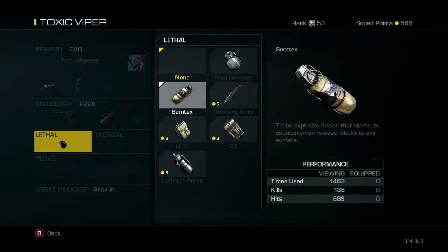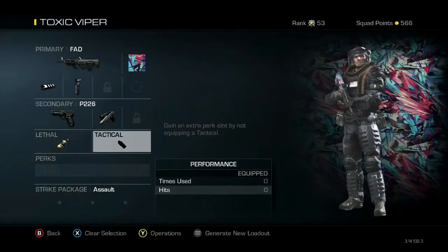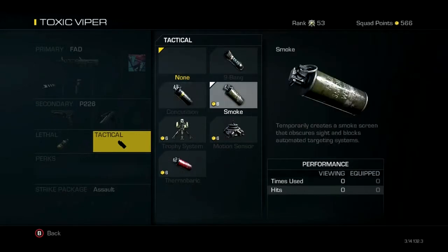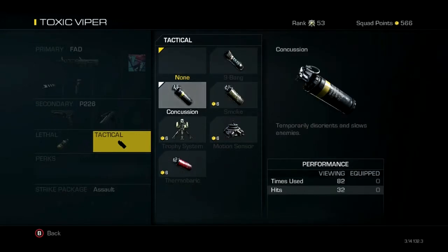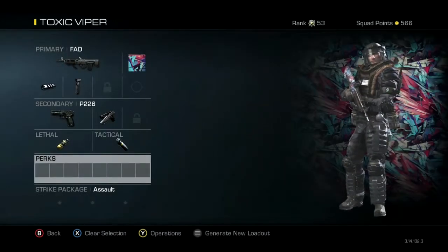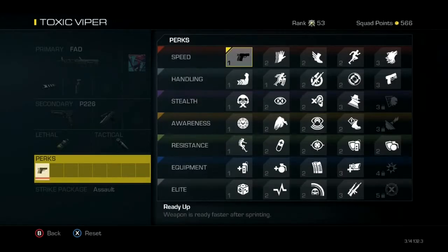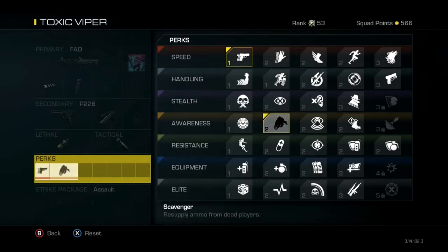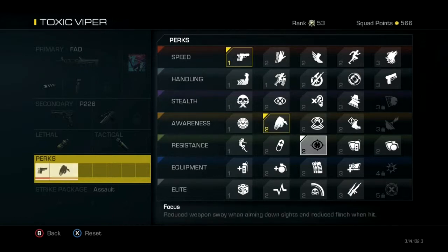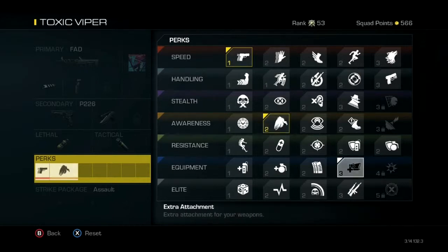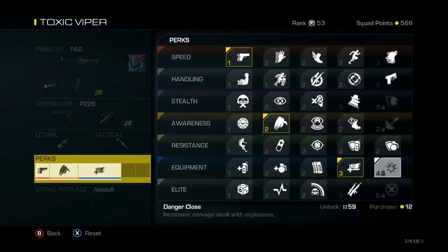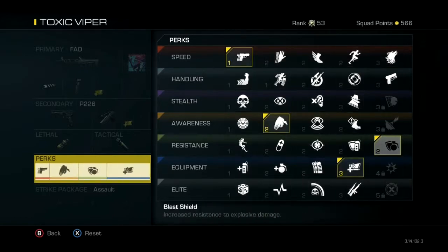Attack knife, semtex, concussion, and the perks: ready up, scavenger, extra attachment, and blast shield.